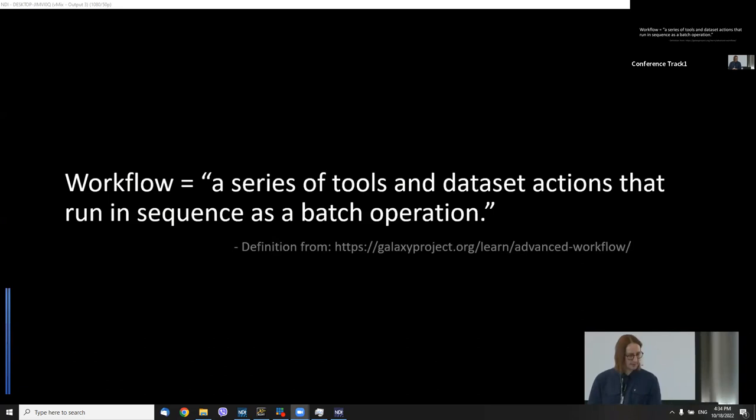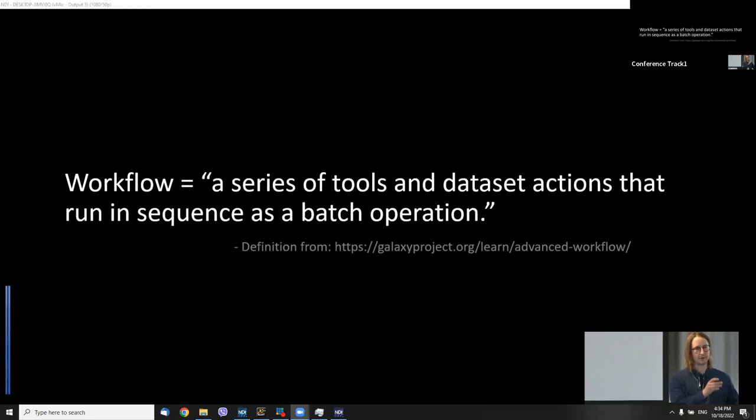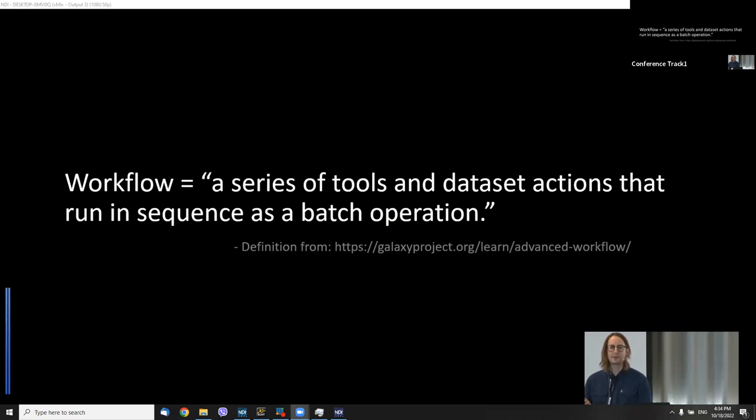The running sequence is a batch operation — you've got tool A, B, C, D, and everything runs through it. I'm not going to define FAIR digital objects today, as that wouldn't really fit in a 10-minute talk.